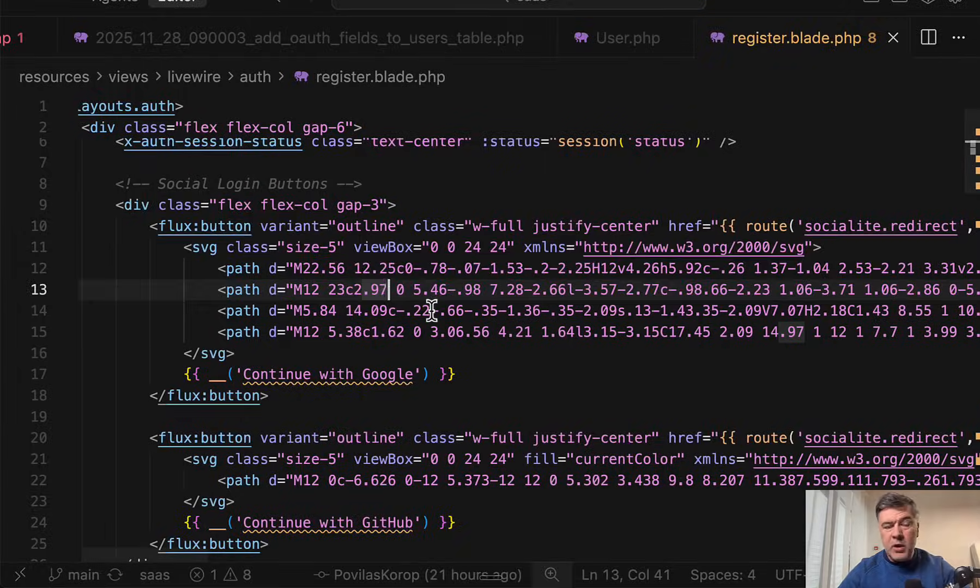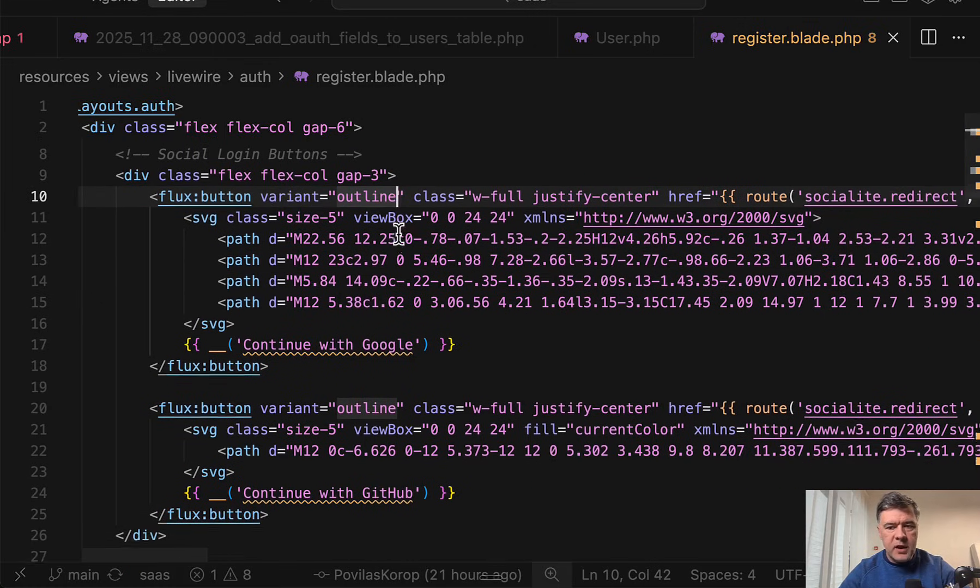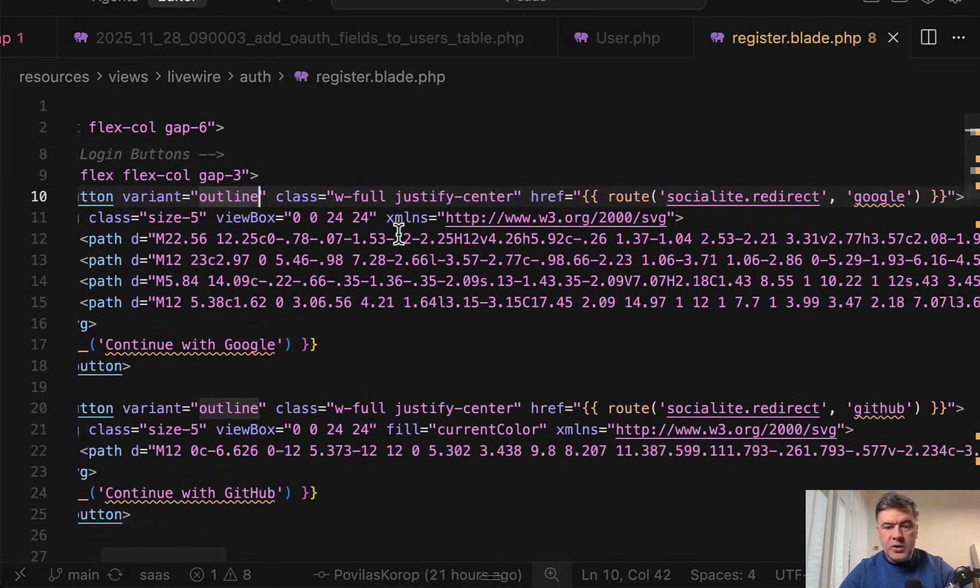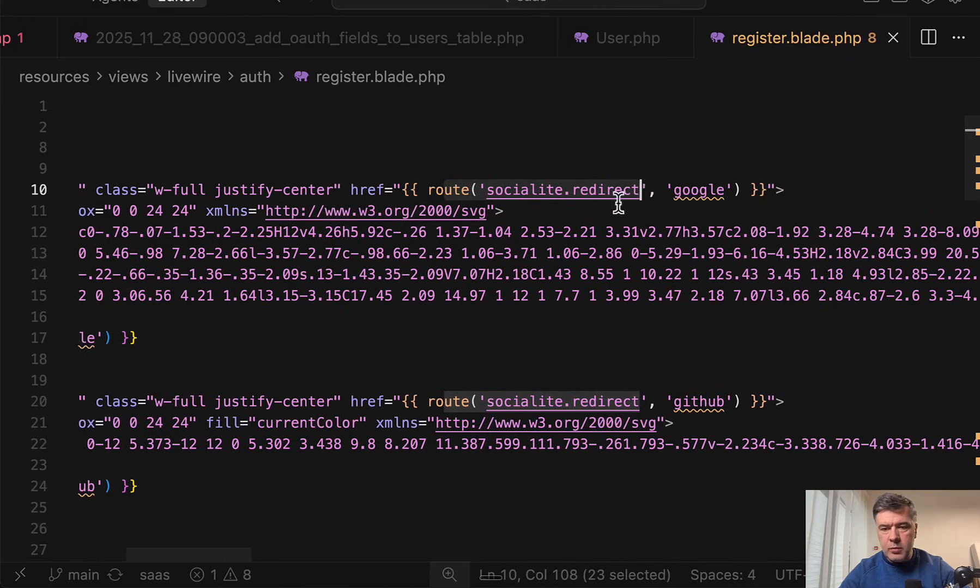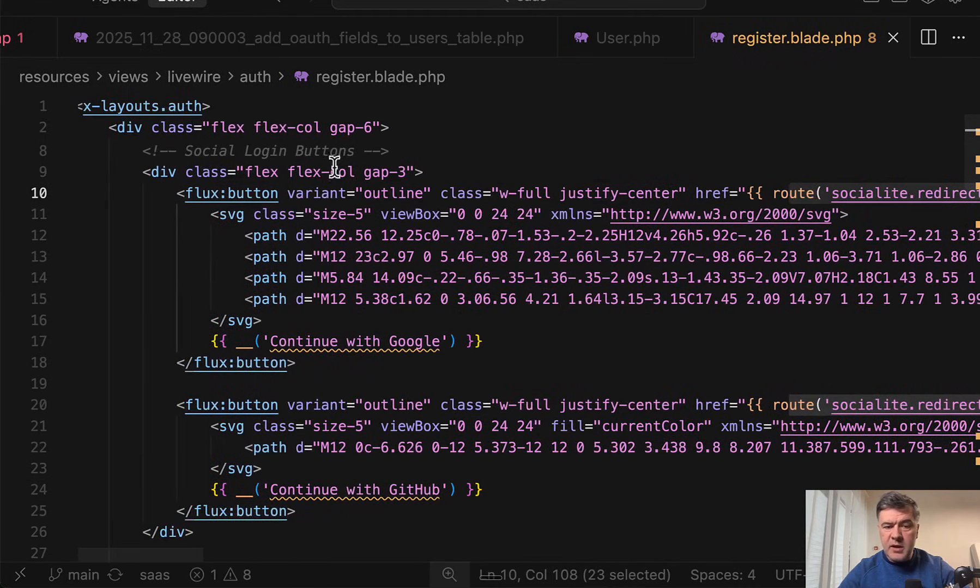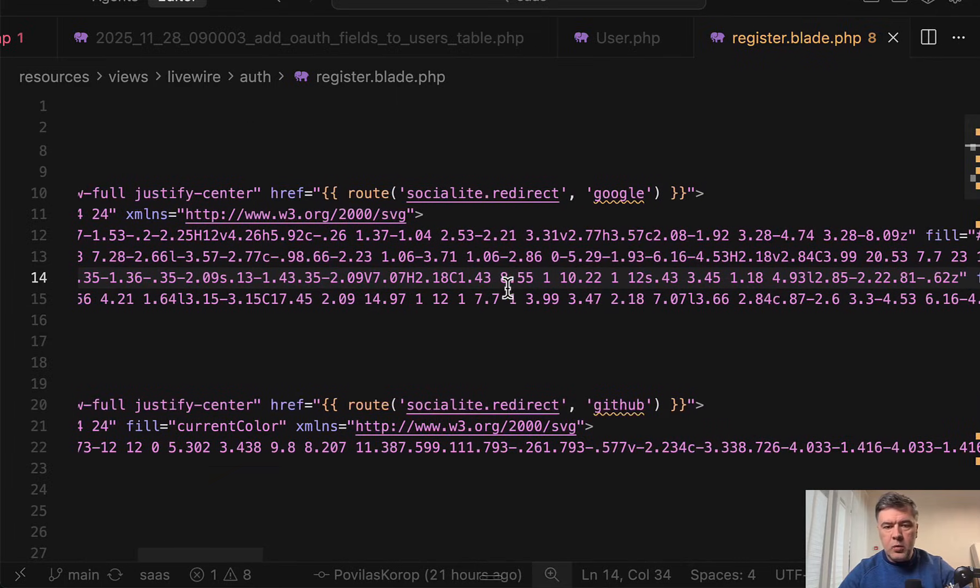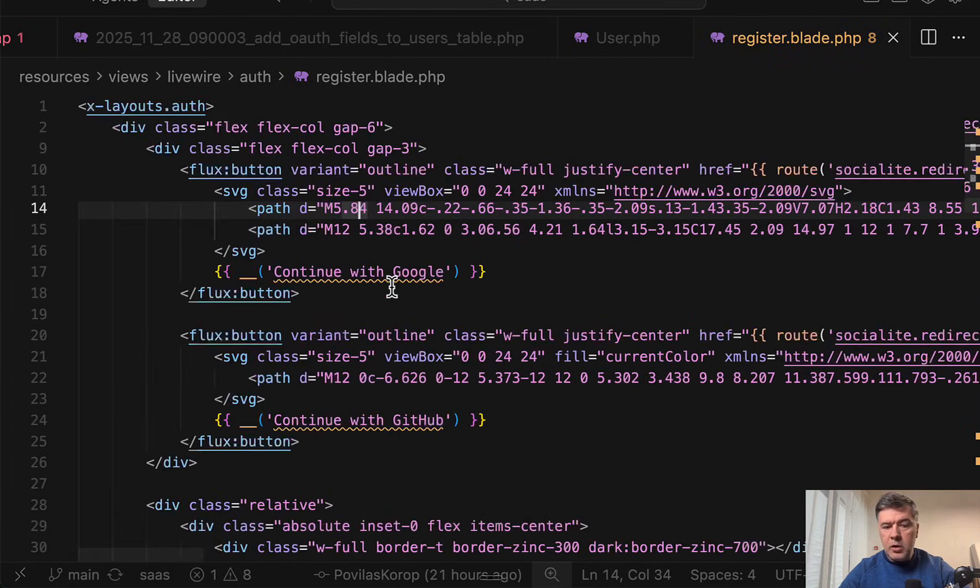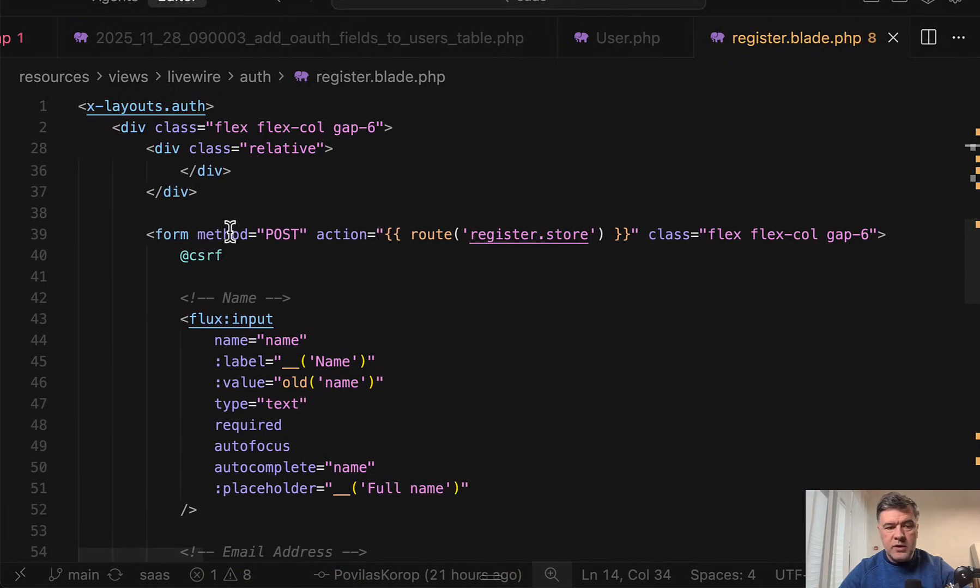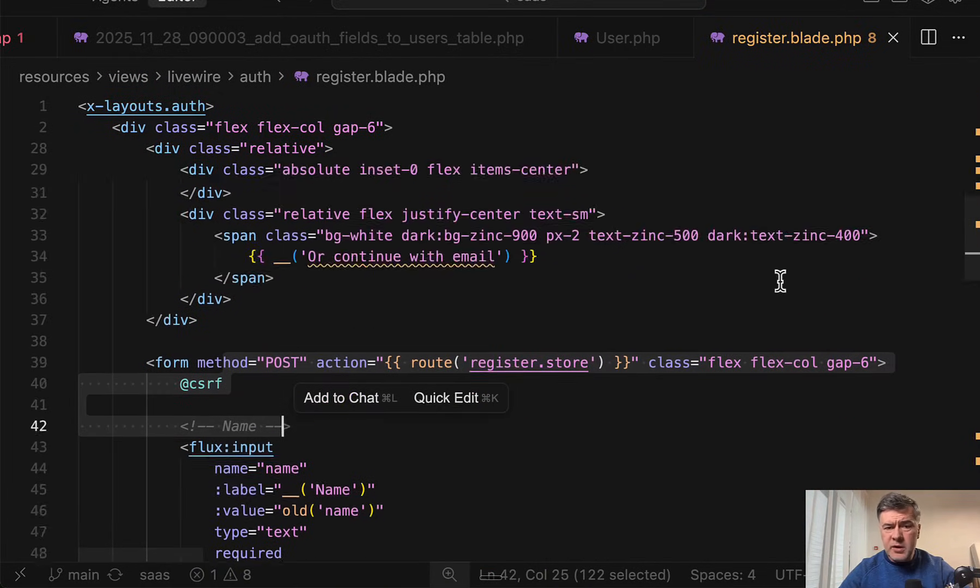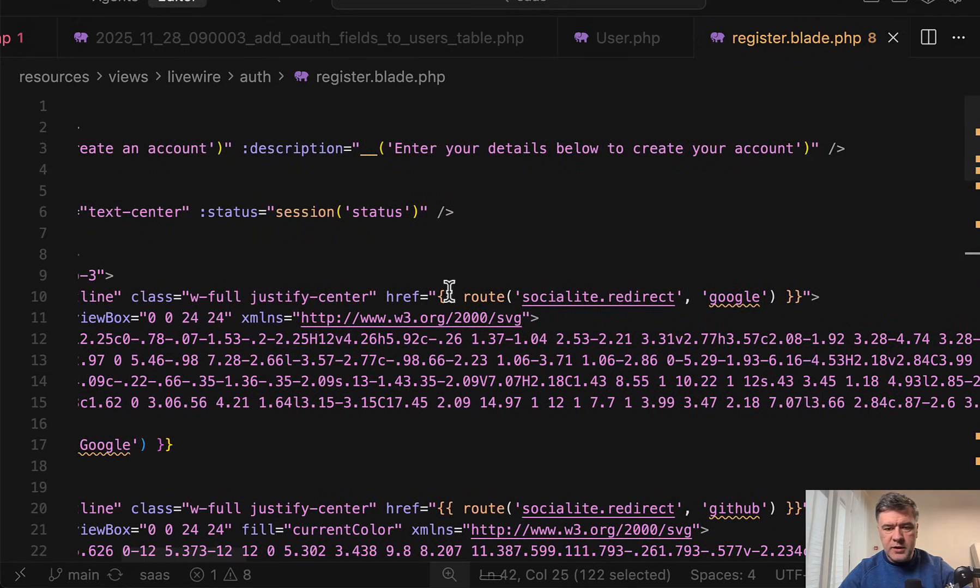This is again Livewire Starter Kit thing with Flux by the same Caleb Porzio, creator of Livewire. But the main thing that you need to know is route socialize redirect with the parameter. Your button may be styled differently, it may be a link, it may be whatever. What you need to use is these two routes. And then all the other form for sign-in stays as it was, form register with all inputs based on your starter kit. So we're just adding new functionality here.